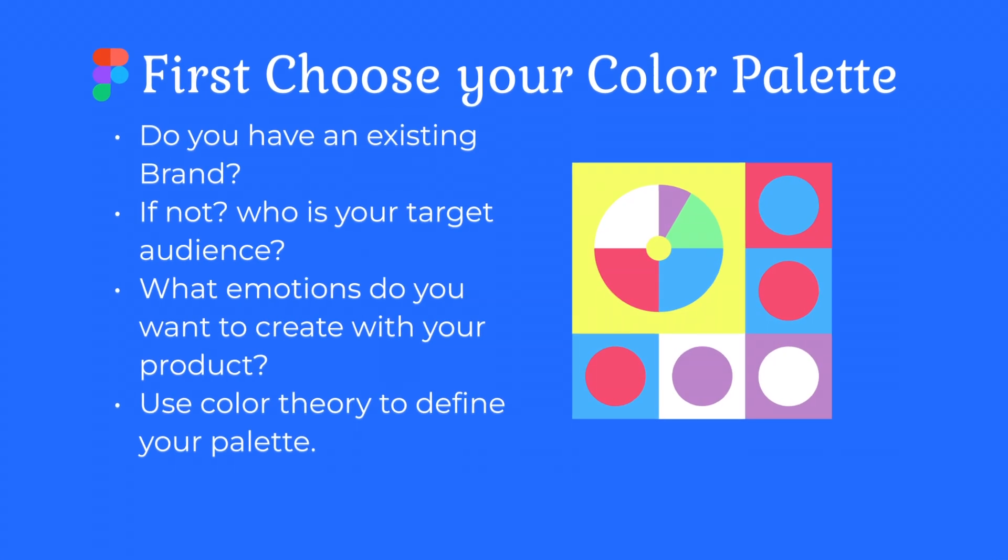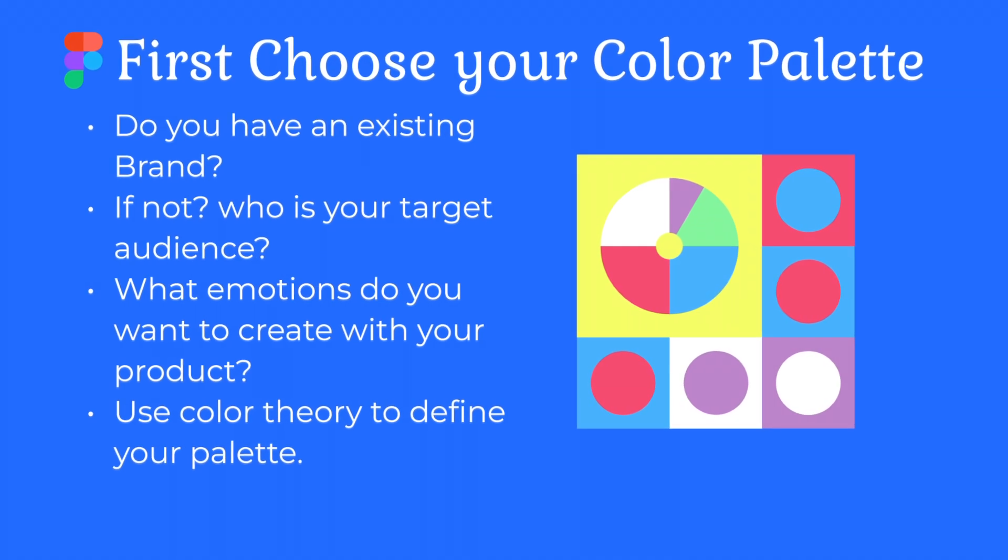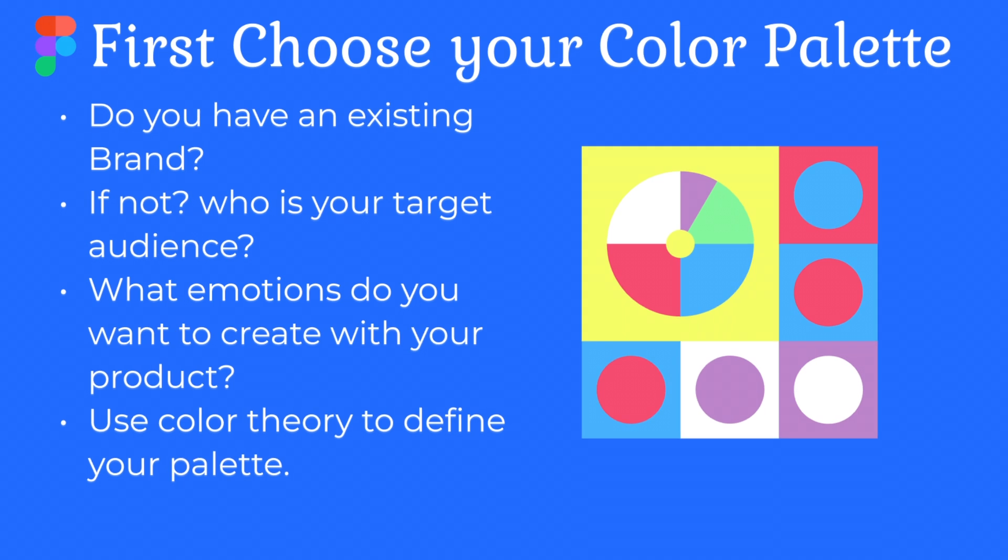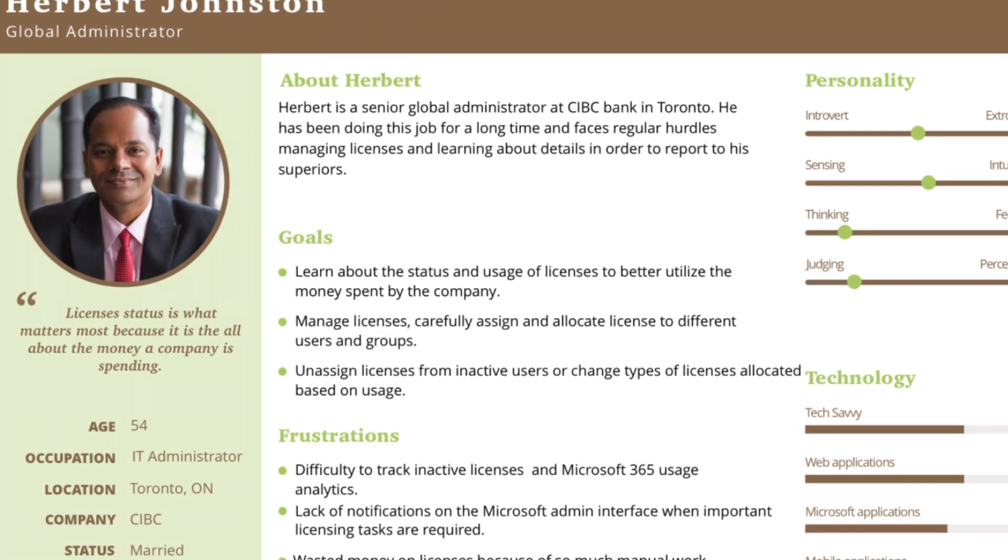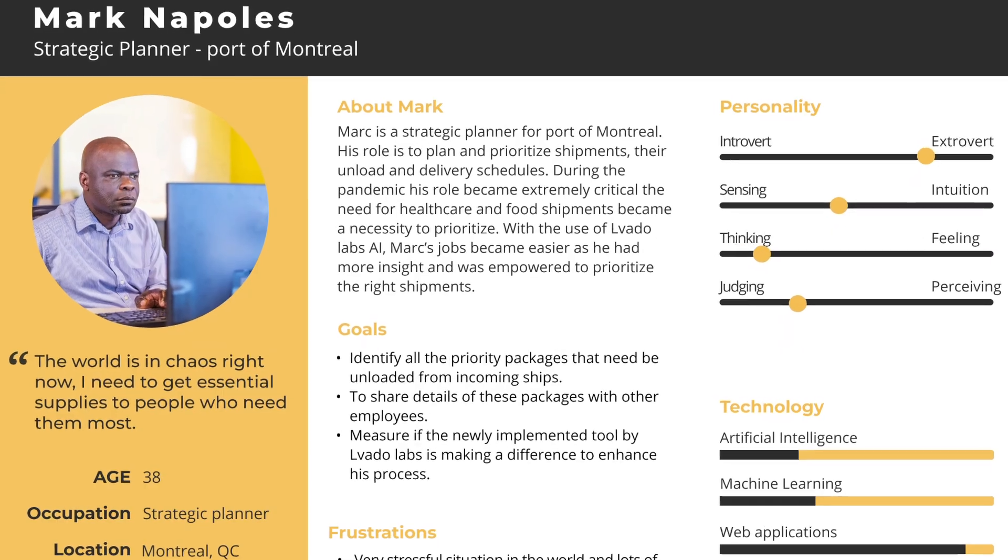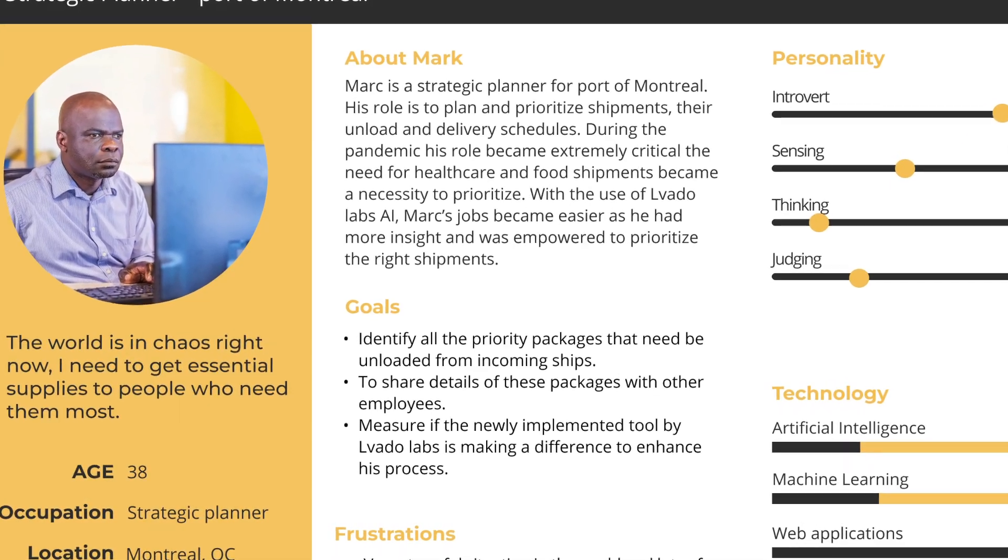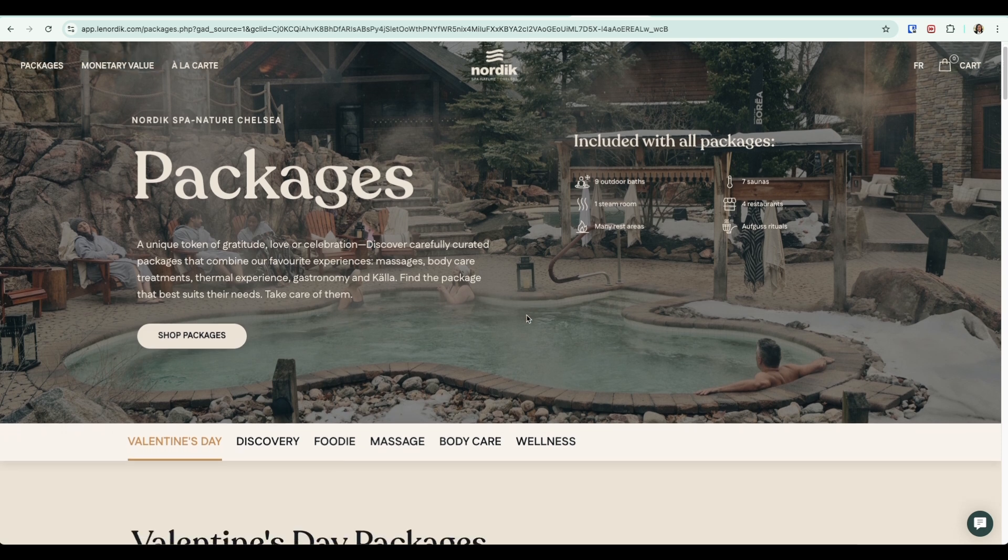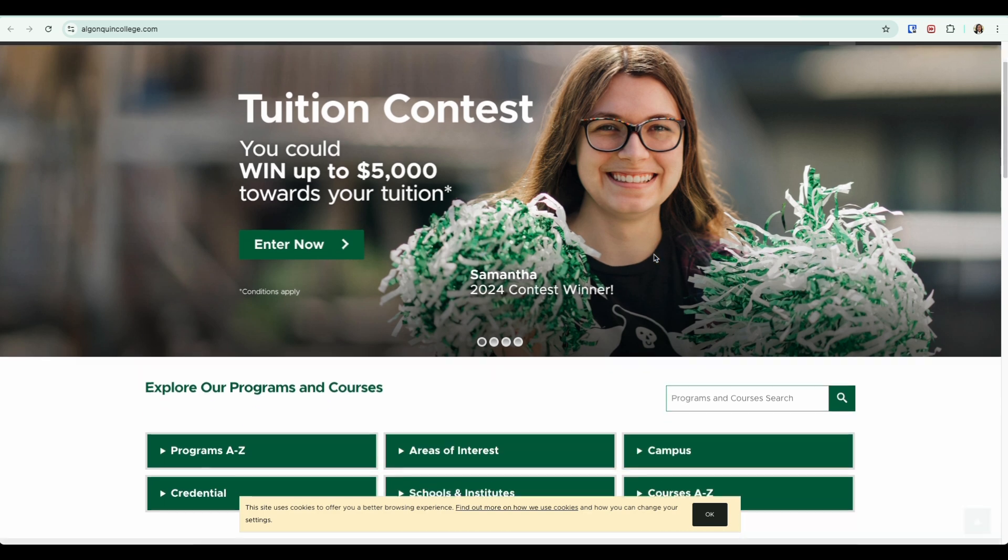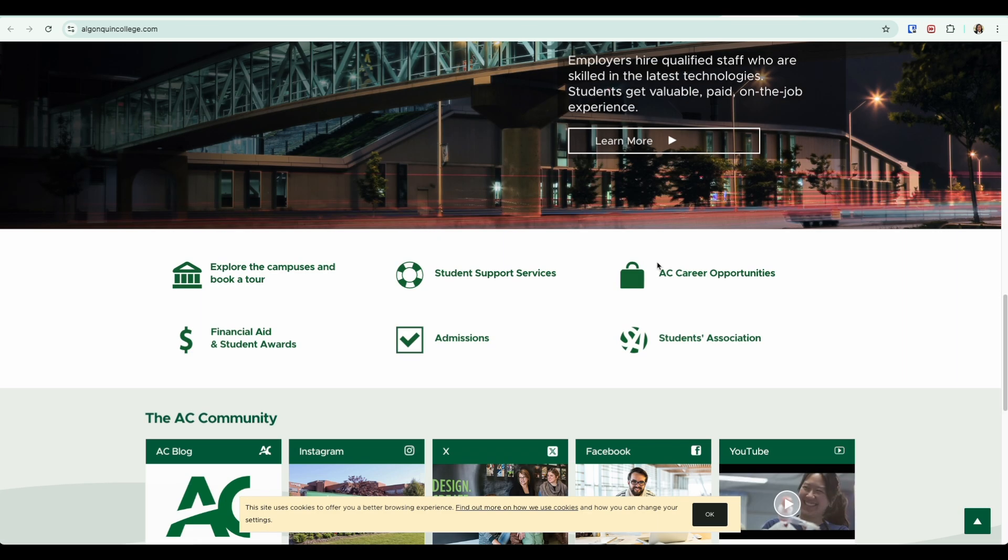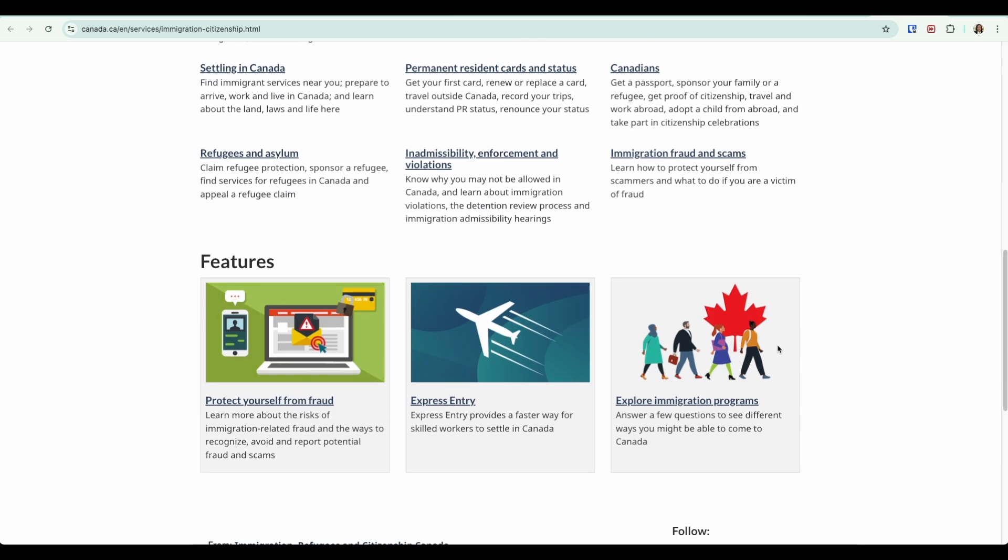If you're starting from scratch and you don't have an existing brand, the first question you have to ask yourself is who is your target audience. The product that you're creating, whether it's a mobile app or website, who are you creating it for? What emotions do you want to create for your user? Do you want them to feel fun? Is it a serious product?